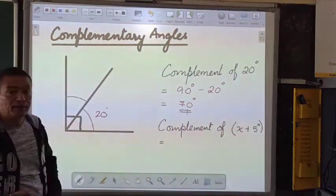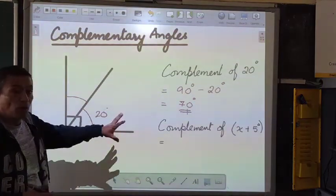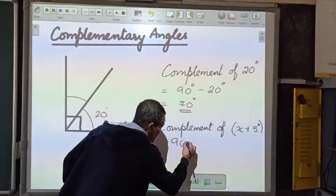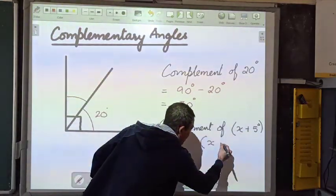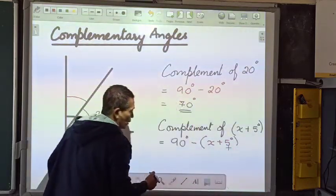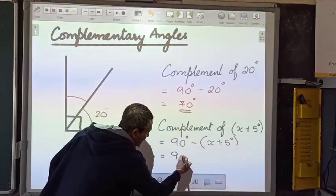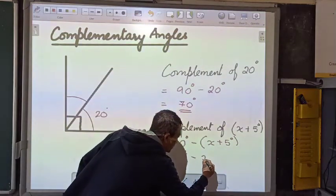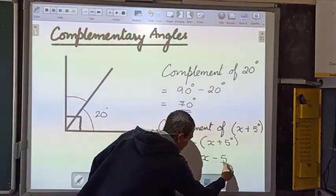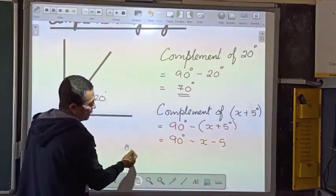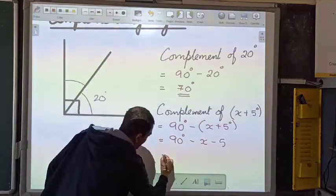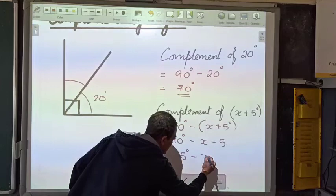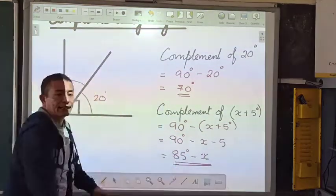Now looking at the complement of x plus 5. The moment complement comes, we know the total is supposed to be 90. So from 90 degrees, I need to subtract (x plus 5) degrees. Opening the bracket, the signs change, so this becomes 90 minus x minus 5. My final answer will be equal to 85 degrees minus x. These are unlike terms, so I cannot simplify further.